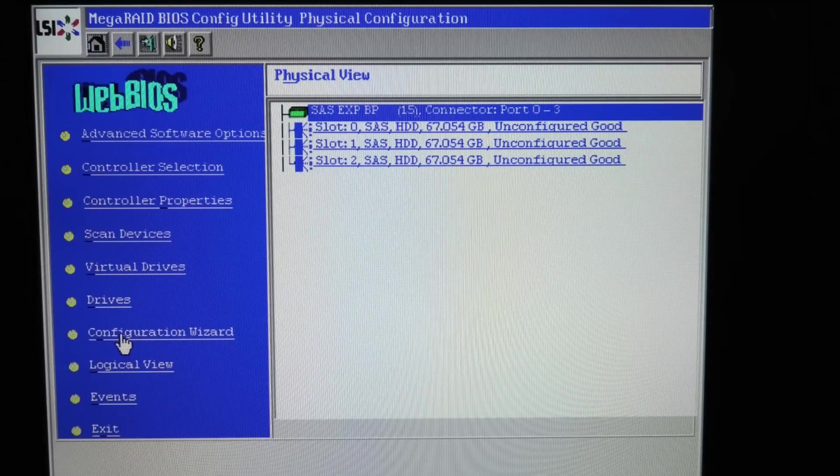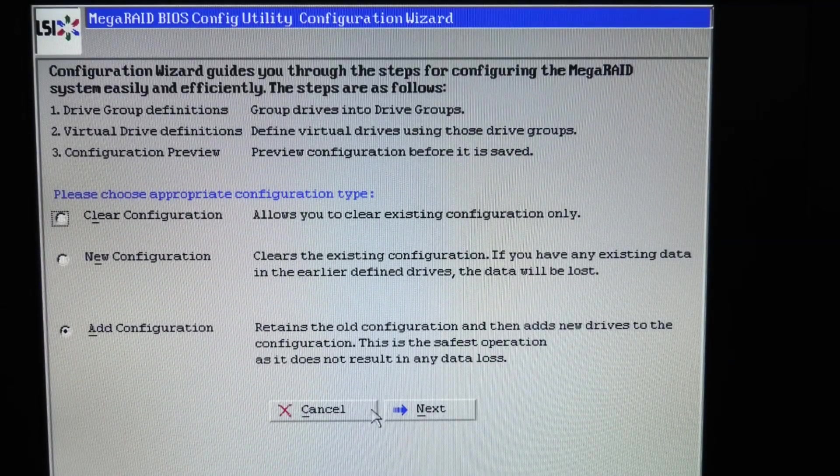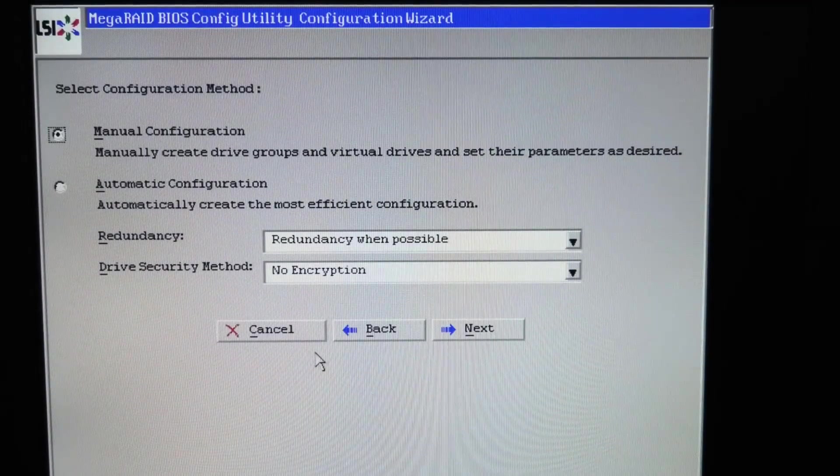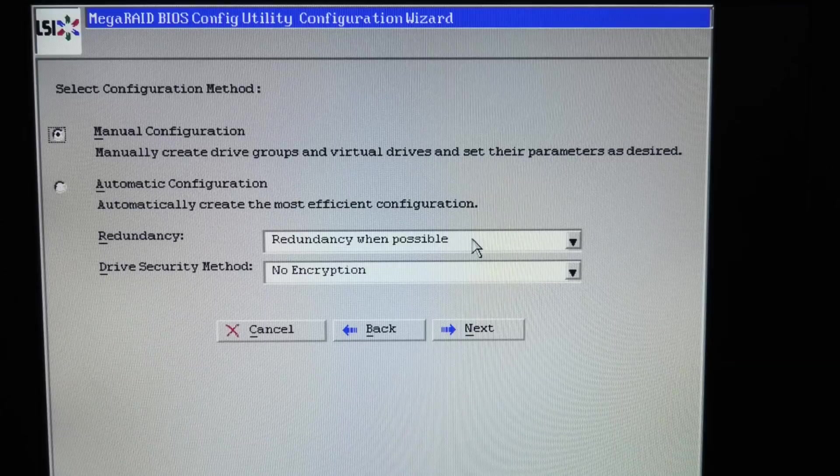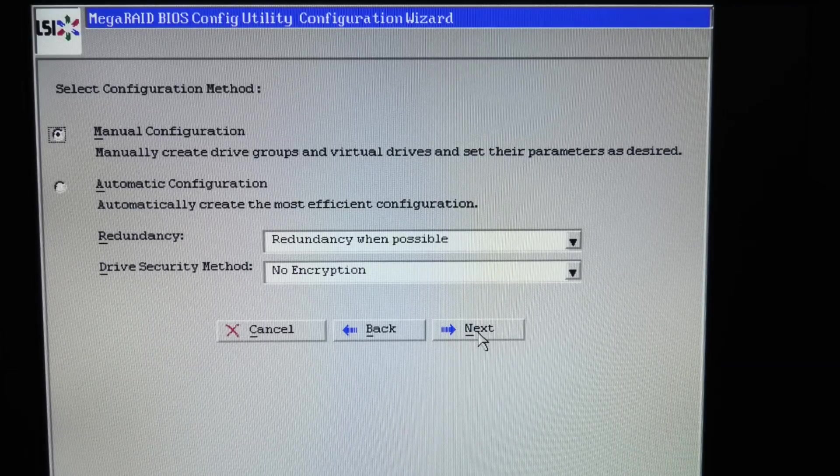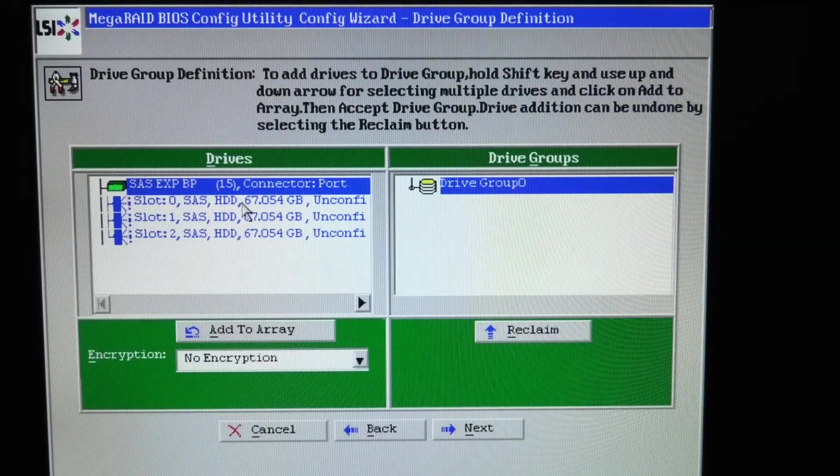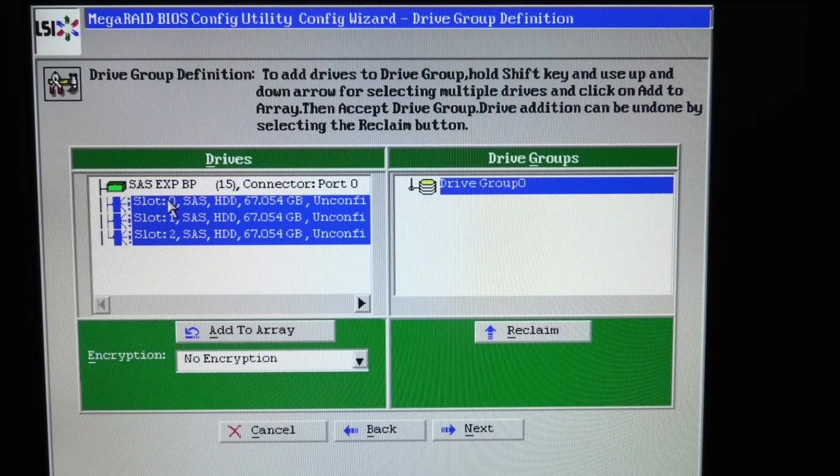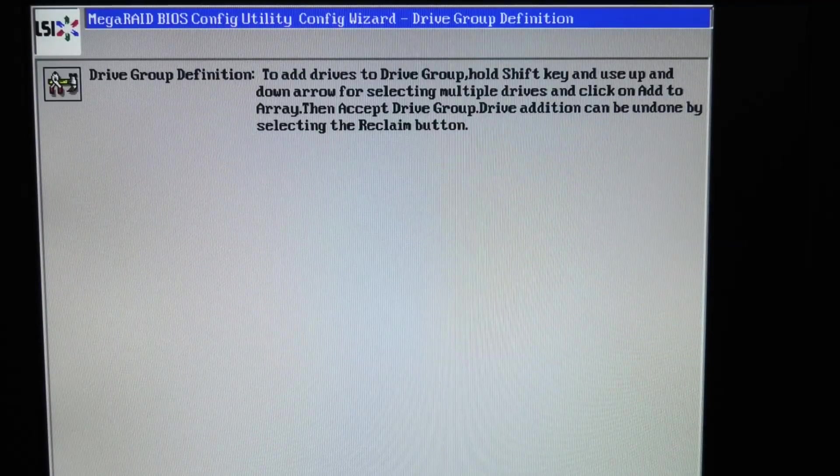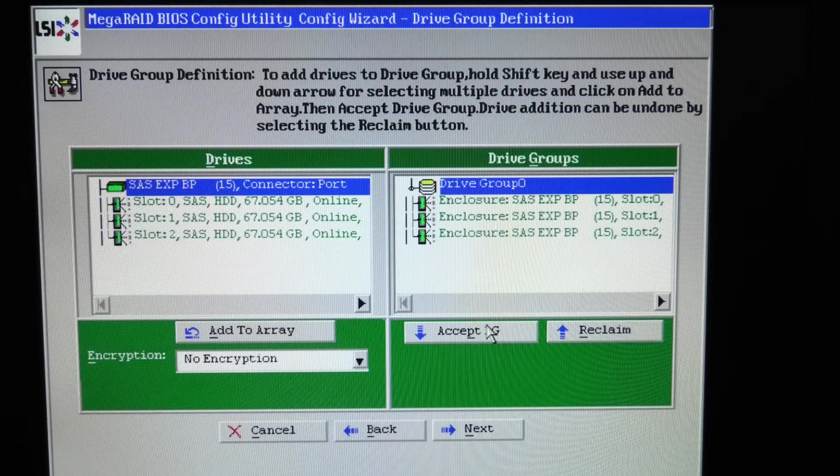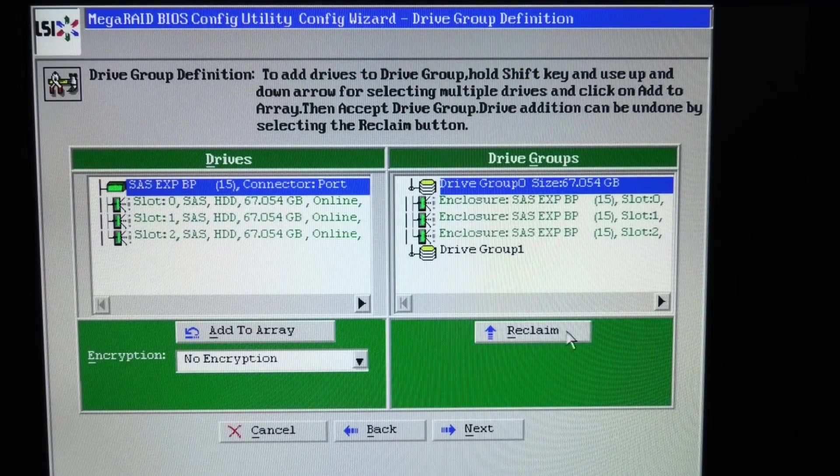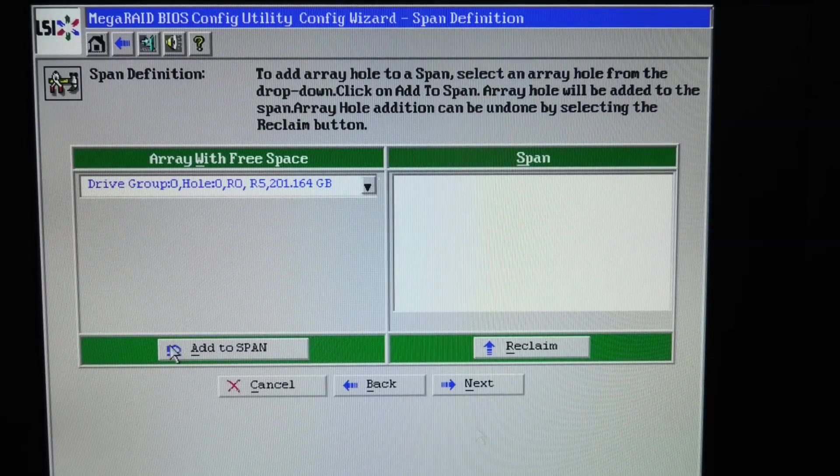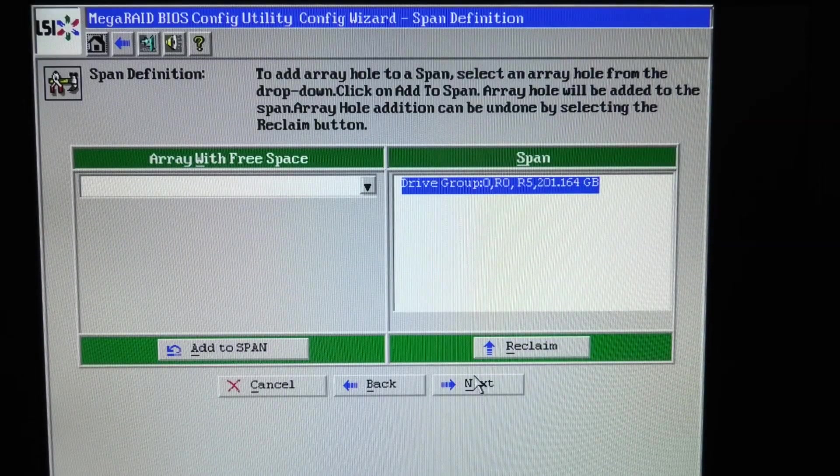So we're gonna configure those. Let's see, we are gonna use the configuration wizard here. We're gonna try and add a configuration. And we're gonna do that manually. Redundancy when possible. Yes. No encryption. Check. And we get our three drives here. Add to array. Okay. No encryption. So let's accept disk group. We have those there. Next.